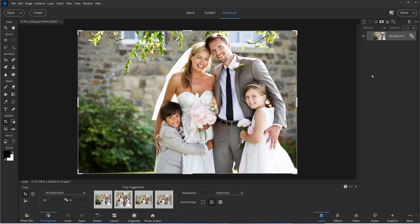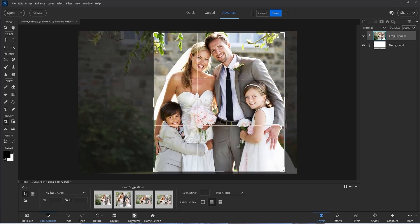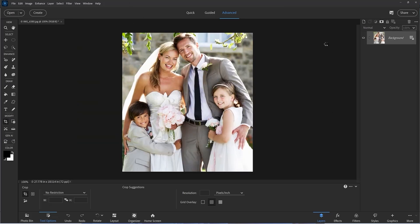When you first activate the crop tool from the tool panel or by pressing C on the keyboard, there is an alternative to dragging the corner handles. If you hover inside the crop shield, you can see that the cursor changes and you can drag out a rectangle over your subject. When you release the mouse, the crop shield will snap to that rectangle shape. You can still continue to adjust using the handles, and when finished just click Done.